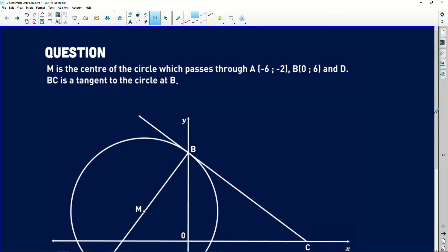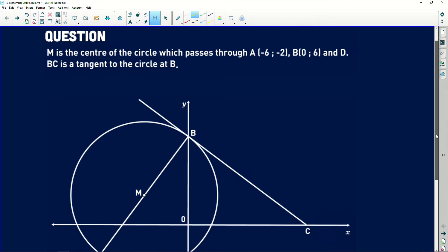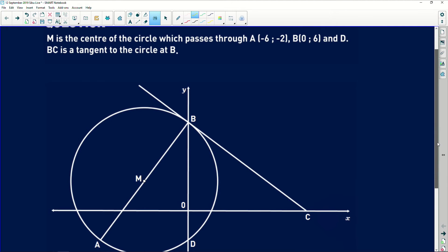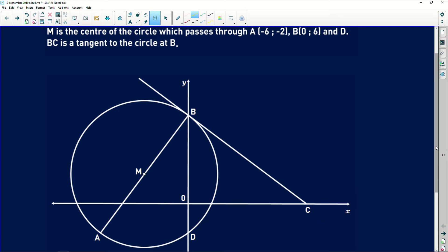It says to us here: M is the center of the circle which passes through point A with coordinates minus 6 and minus 2, B with coordinates 0 and 6, and D. BC is a tangent to the circle at B. Now remember it is important for you to read the problem carefully, and after reading it, update your diagram so that you'll have all the key information that might help you to solve the problems in this question.